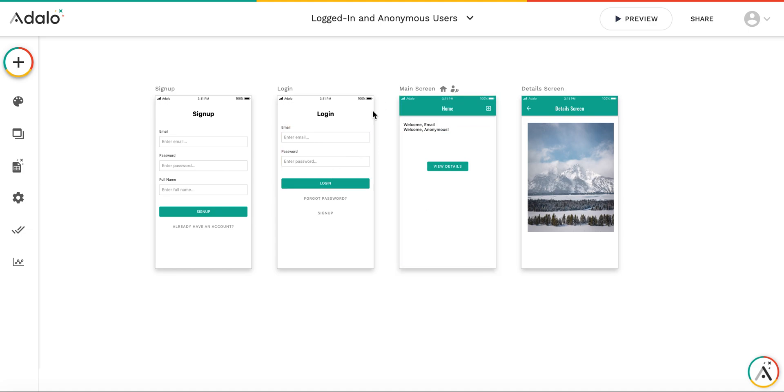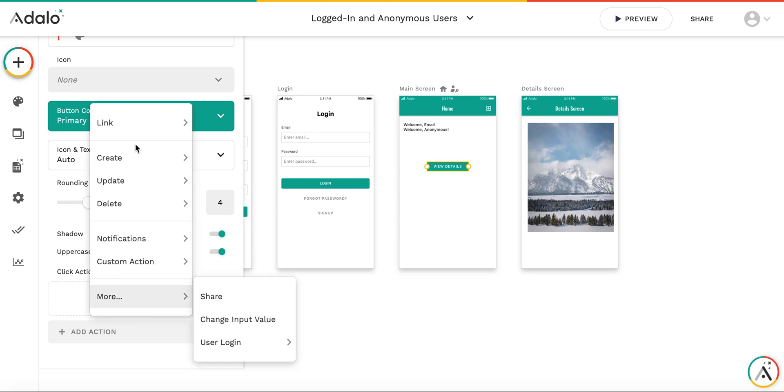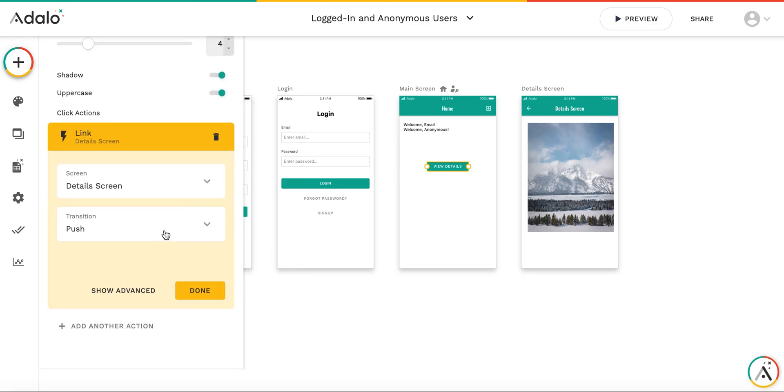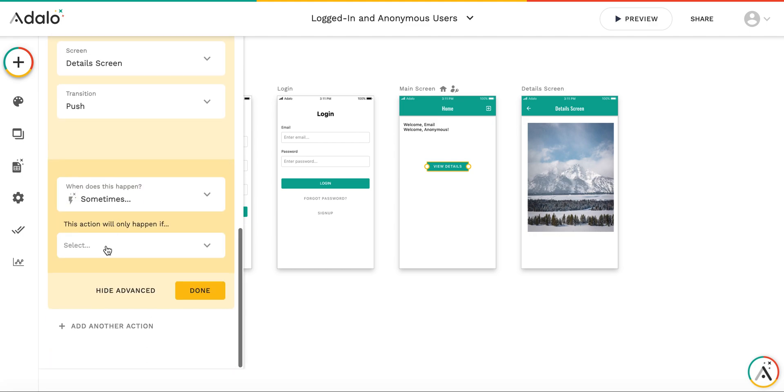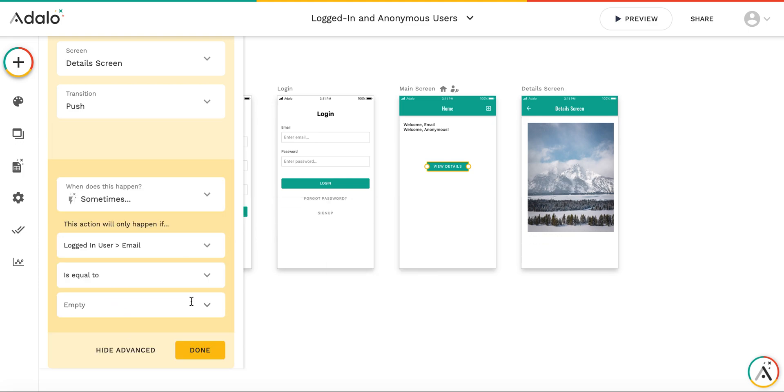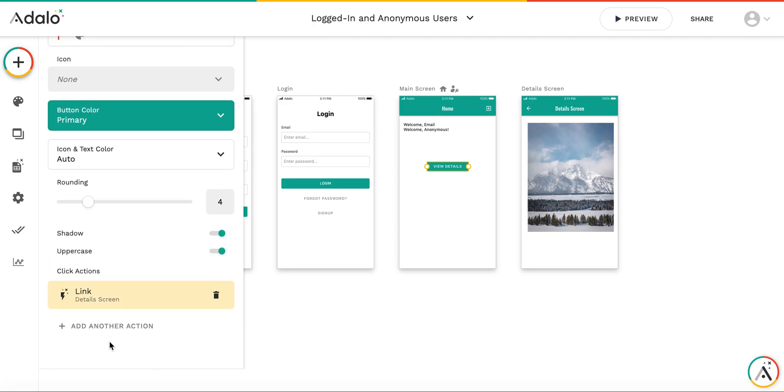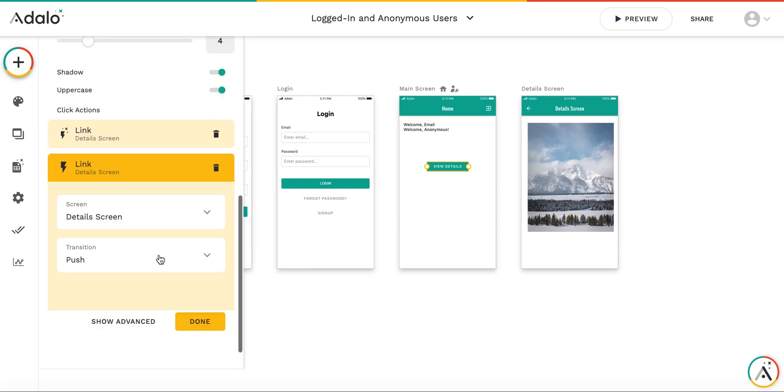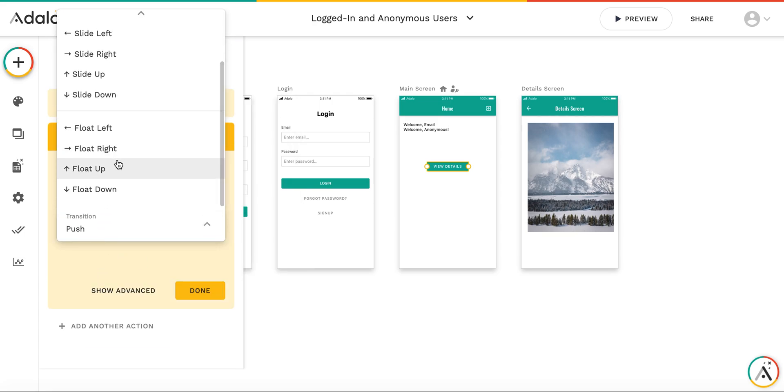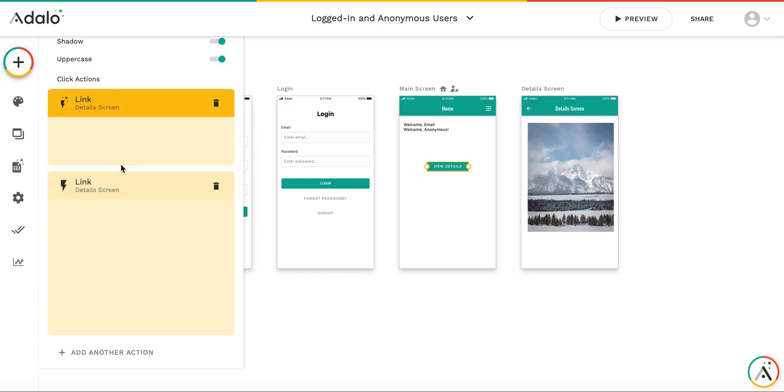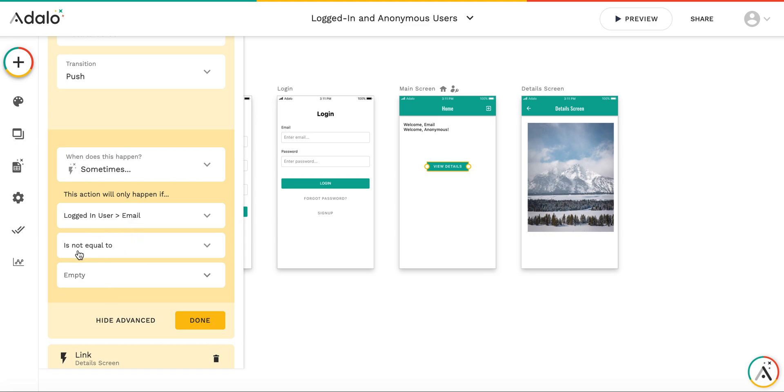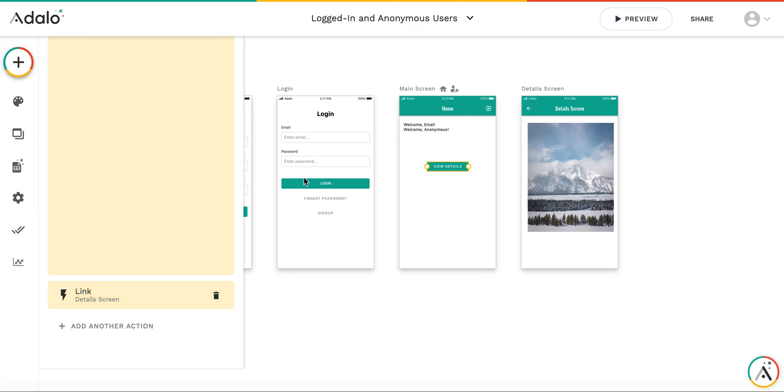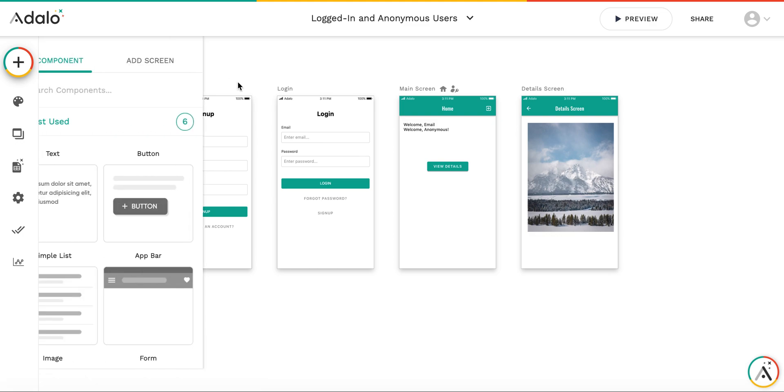For this button, I'm putting the action of link to details screen, and I will use push action. And this action will happen only if logged in user email is not equal to empty. This will be for logged in user. And for non-logged in user, I will link to the same details screen, but I will use, for example, float up action. So I'm not putting the conditional action here because this one will be executed for all logged in user when email is not equal to empty. So the one left will be obviously executed for all others which are not logged in.